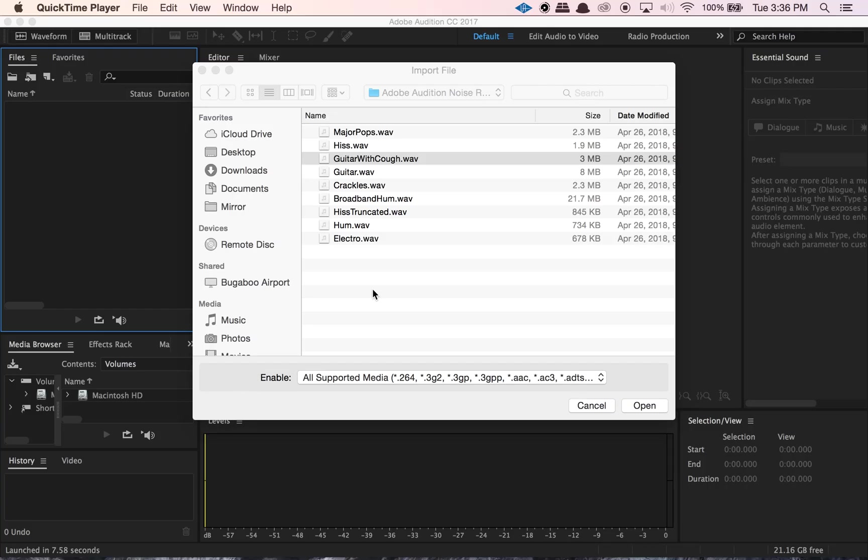Hey guys, welcome back to another Adobe Audition noise reduction video. So this is number three in a series, so if you haven't seen parts one and two, I'll put cards up on the screen so you can check those out. So today what I wanted to cover is the stuff within Adobe Audition that actually uses Fourier analysis, so spectral analysis, to reduce noises within our audio files.